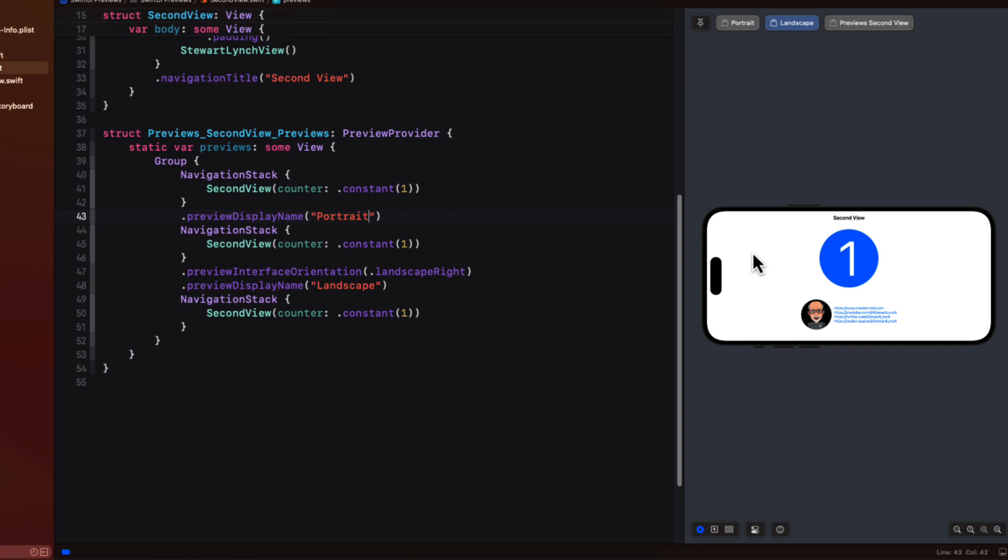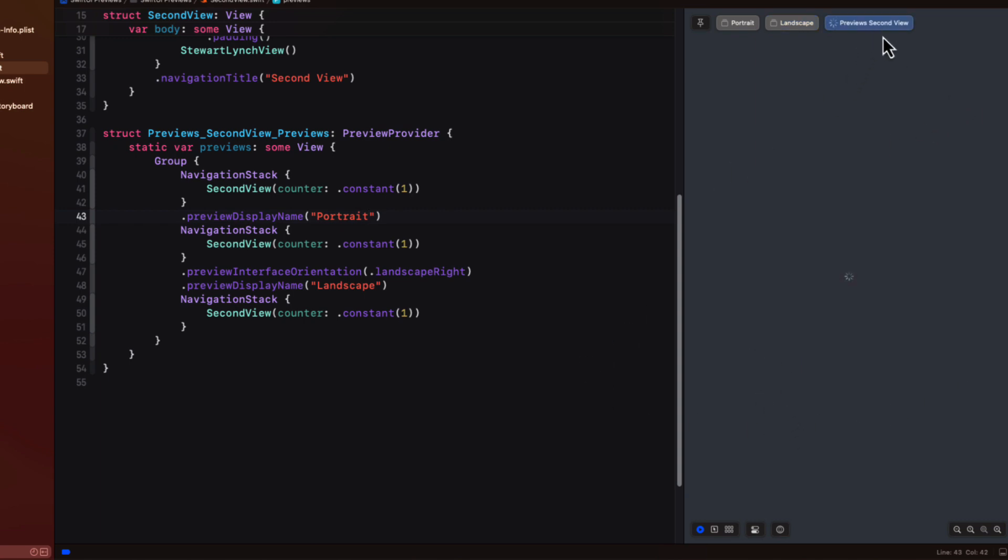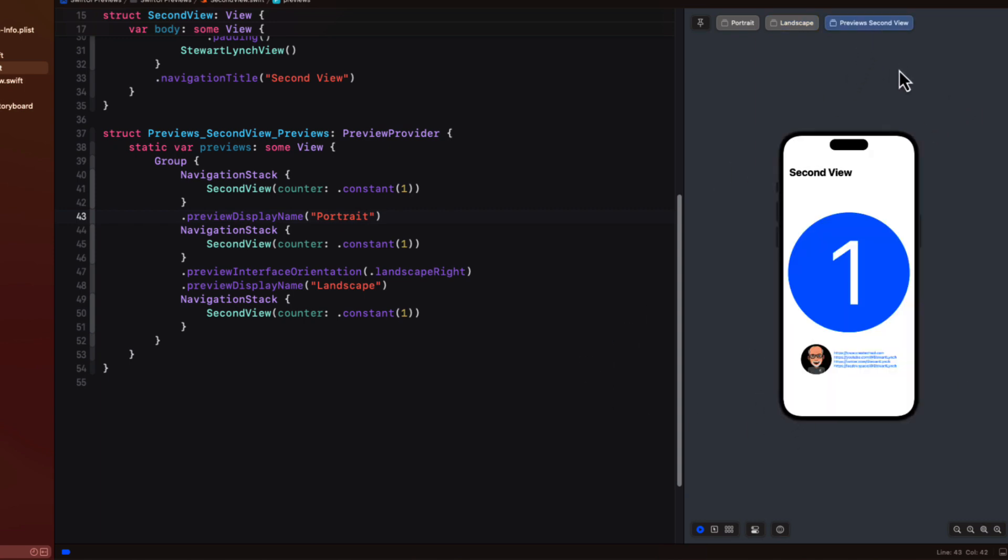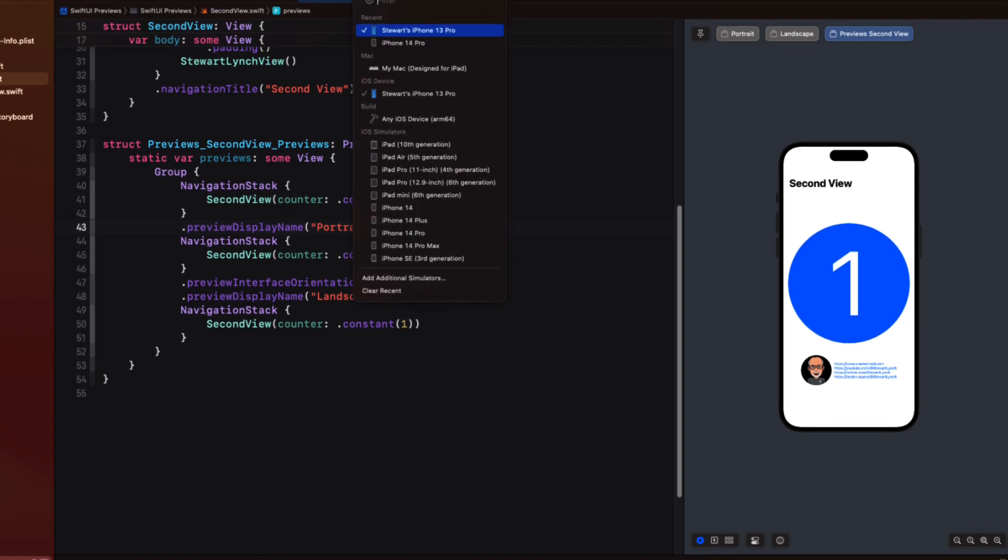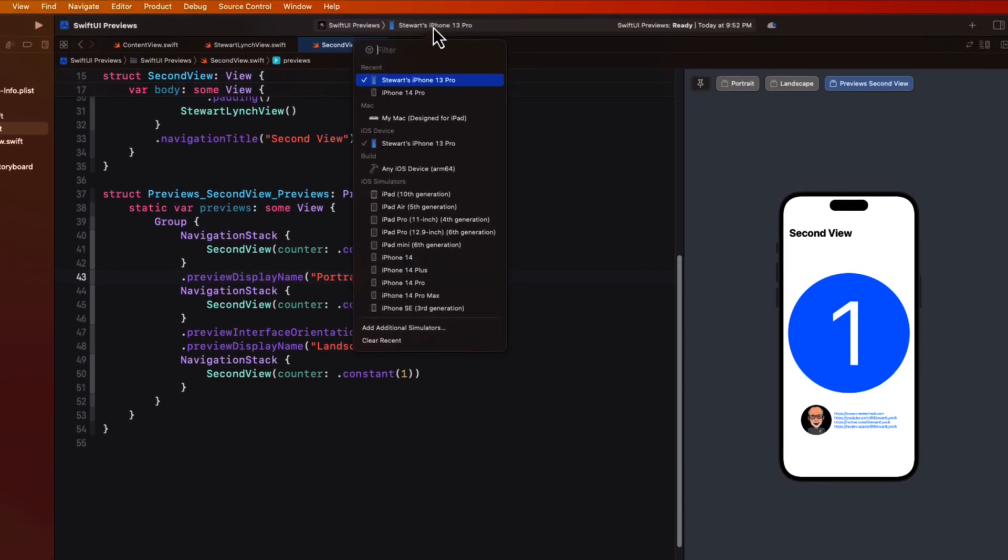Well the problem is that it changes it for all of the tabs that are being displayed. And the one that I'm usually concerned about is the iPhone SE as it's the smallest device. And I just want to have it as a tab so that I can always double check to see that my view will be visible no matter what the size.